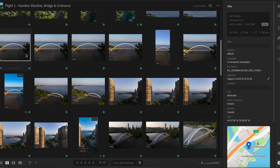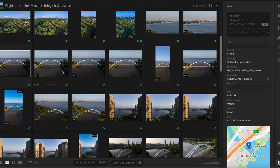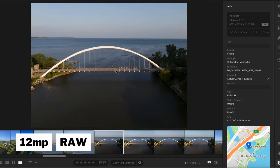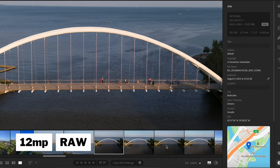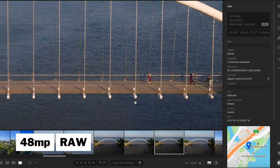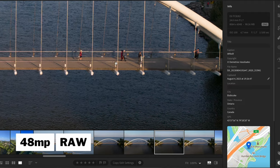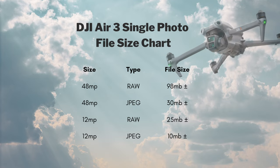Here's another comparison using Humber Bridge. This is the 12-megapixel RAW file zoomed in, and here's the 48-megapixel RAW file — you can clearly see a lot more detail. I'll put the file size differences on screen now so you can screenshot them and reference them in the future when deciding what file format to use with your DJI Air 3 and how much storage you'll need.